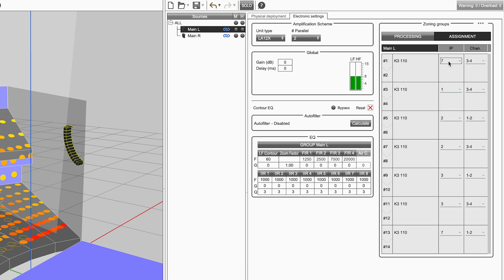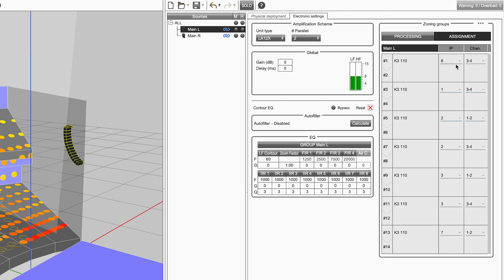Alternatively, click on the left hand side of the IP box to enter a text value. A message will display if the typed value is not valid. Click on the channel drop-down to select an available channel.